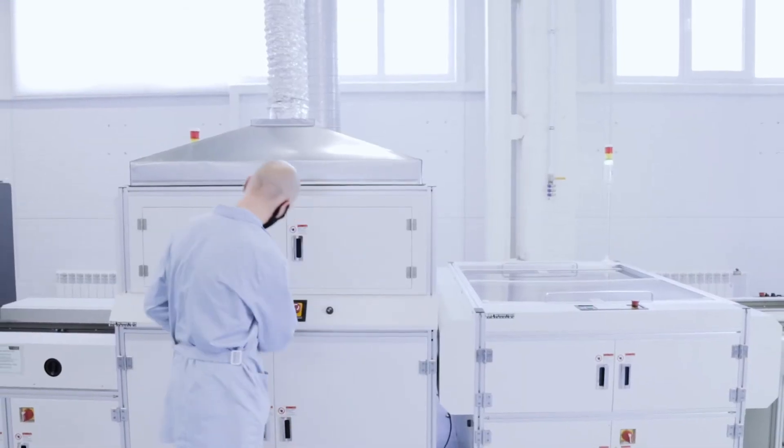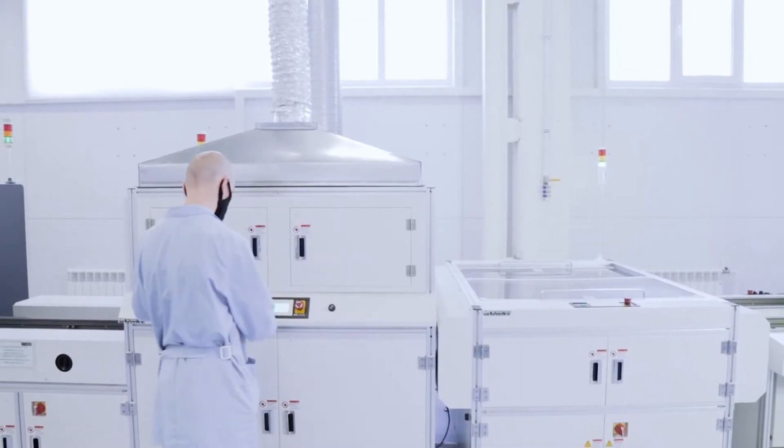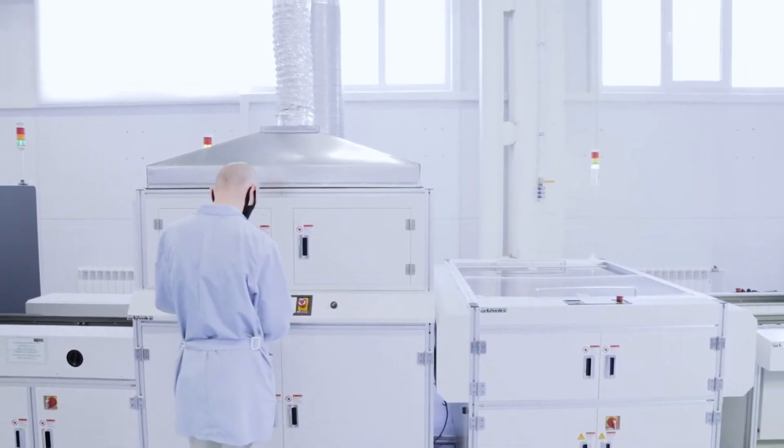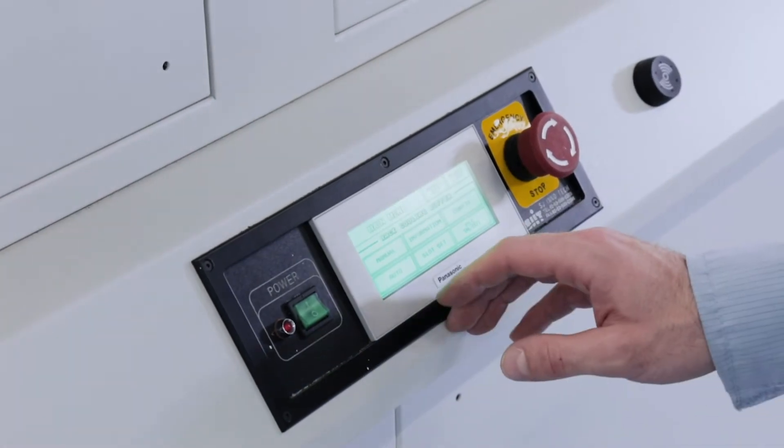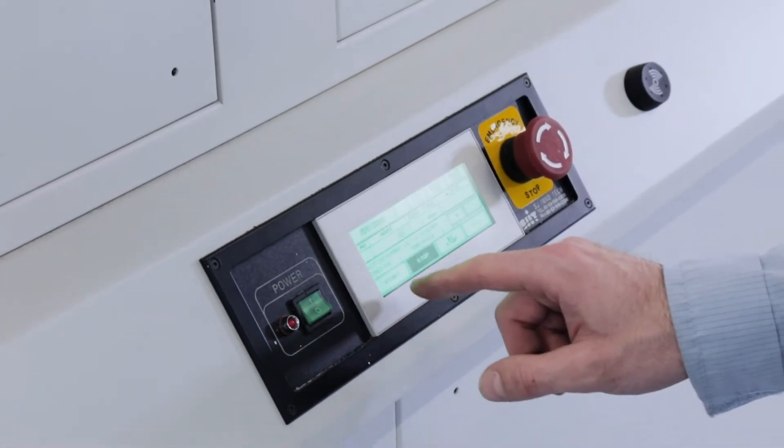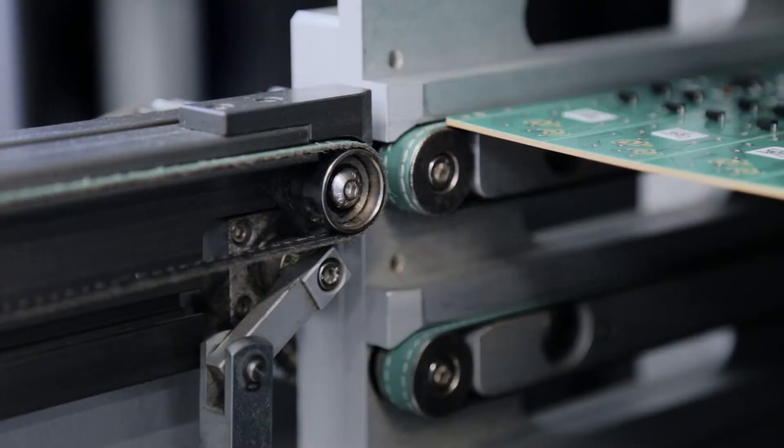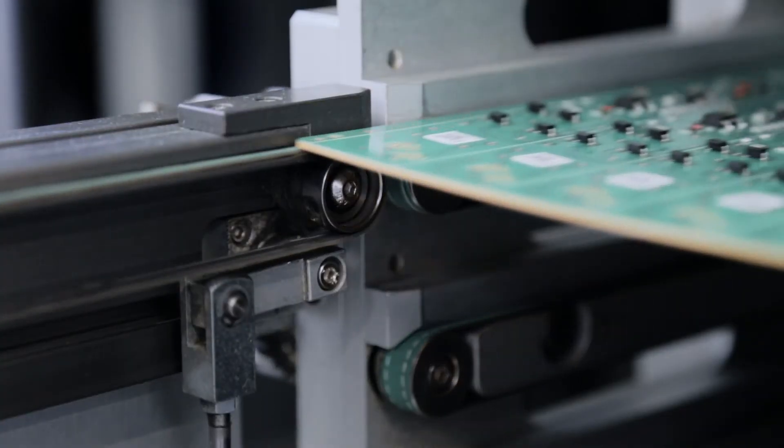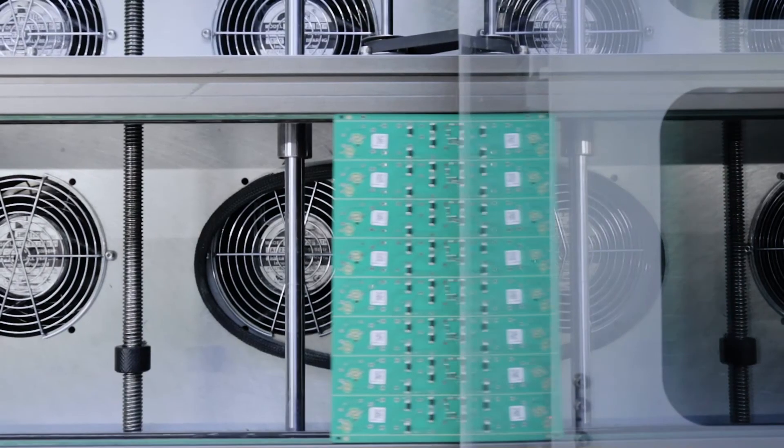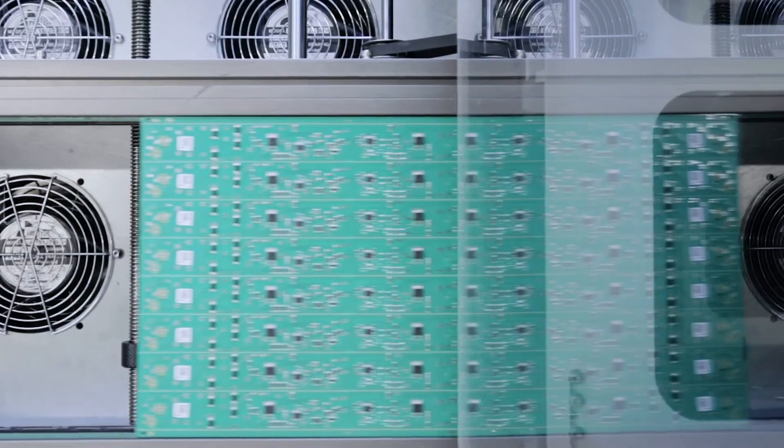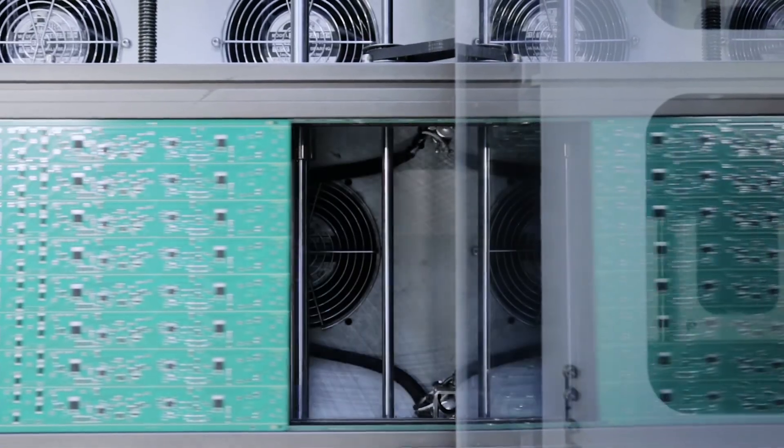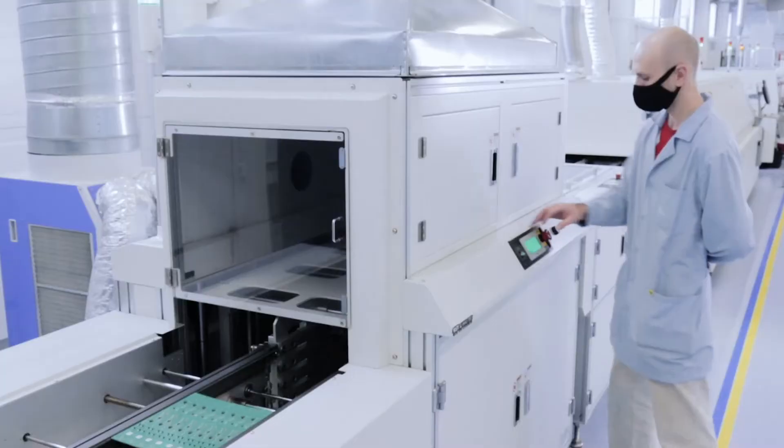After soldering, the boards come out quite hot, especially the aluminum boards. In order to reduce the temperature before the inspection phase, a special buffer with a floor conditioner is used.